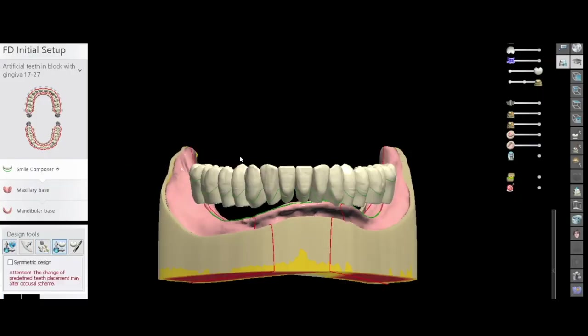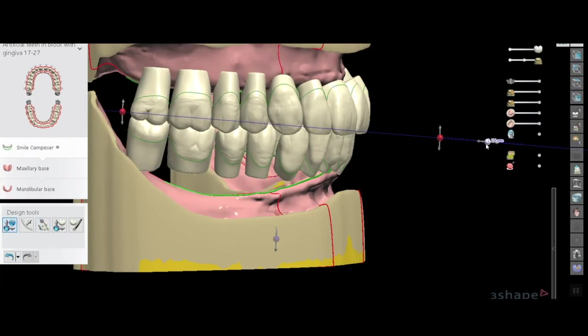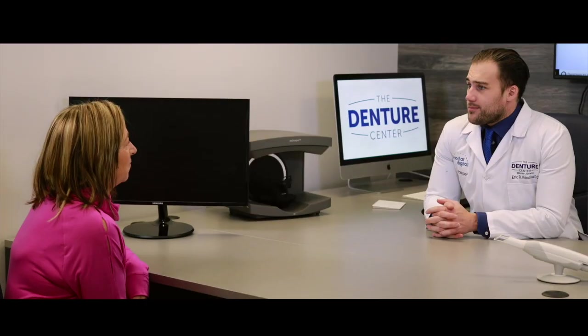Let me show you firsthand with real patient case presentations how the digital process improves the quality of removable prosthetics. Digital dentures are here today and here to stay.